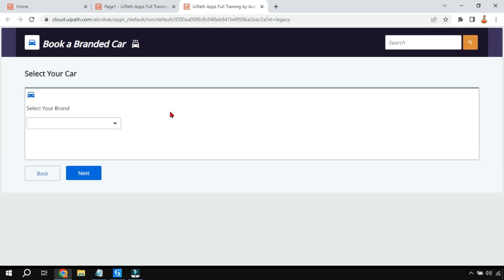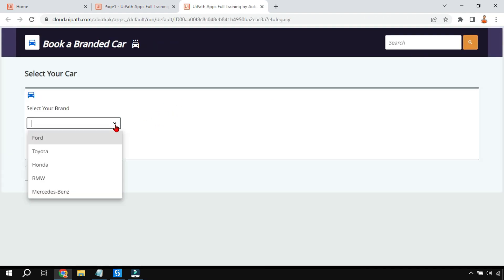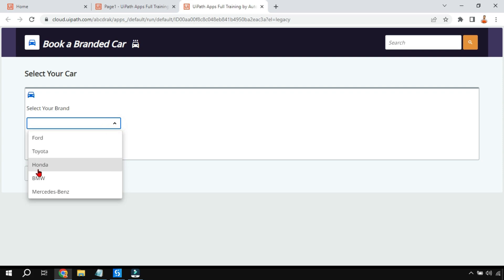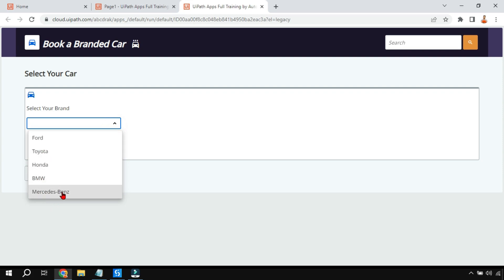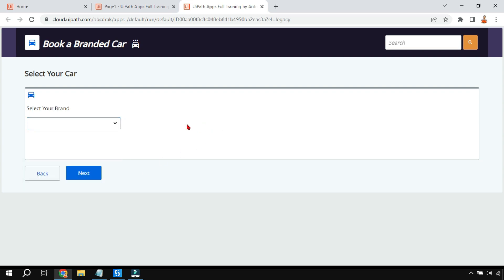If I hit on preview, the preview loads and if I click on the dropdown I can see all the list of car brands have appeared. This is one way. There is also another way using the entity and the data table, which I'll show a little later.